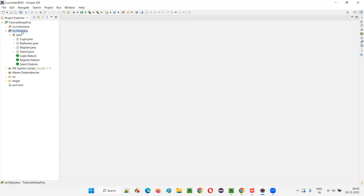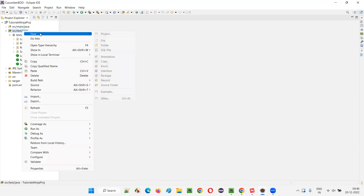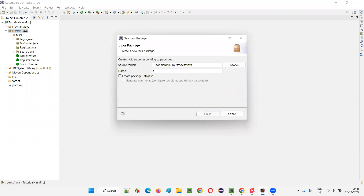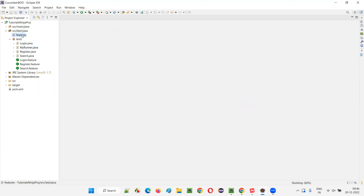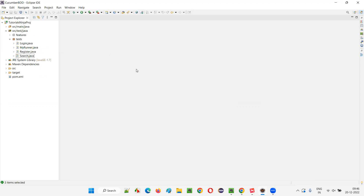Rather, I'll right click on src/test/java and select New and select Package. I'll just name this package as features package. Just make sure you're not making a spelling mistake, otherwise things will go wrong — F-E-A-T-U-R-E-S. Click on Finish. I'll move all these feature files under this features package.